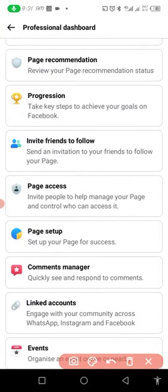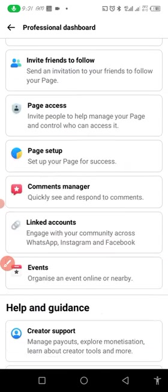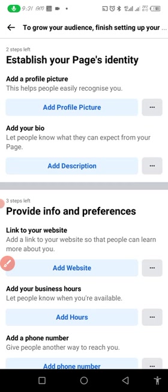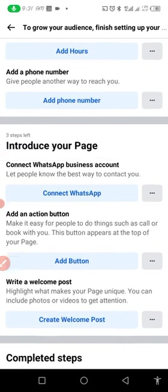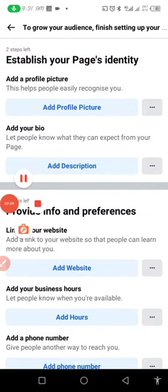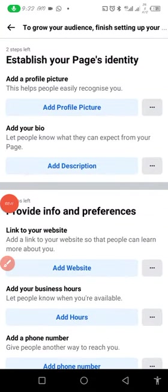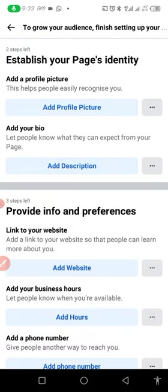Once you've found Page Setup, you enter it. This is where you can change different things about your page — not just the page name. You can change details and add extra stuff to complete your page, but this is not where we're going for the name change.